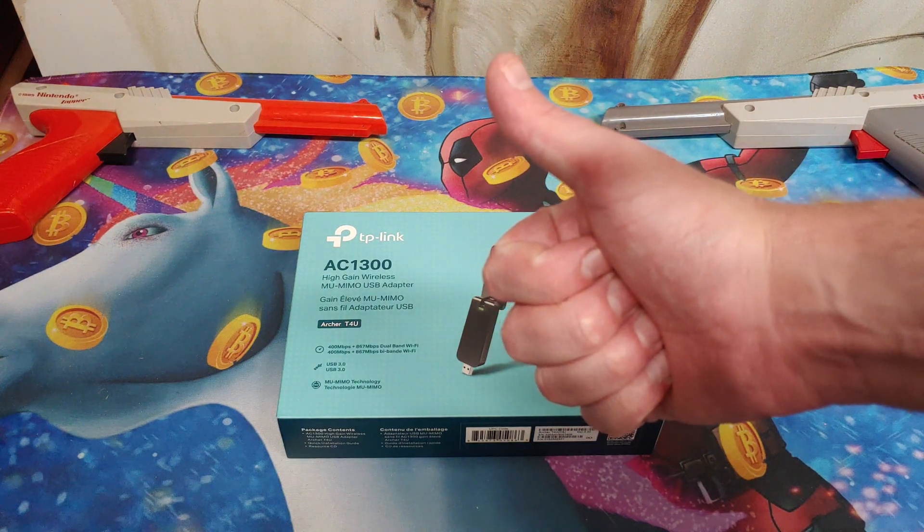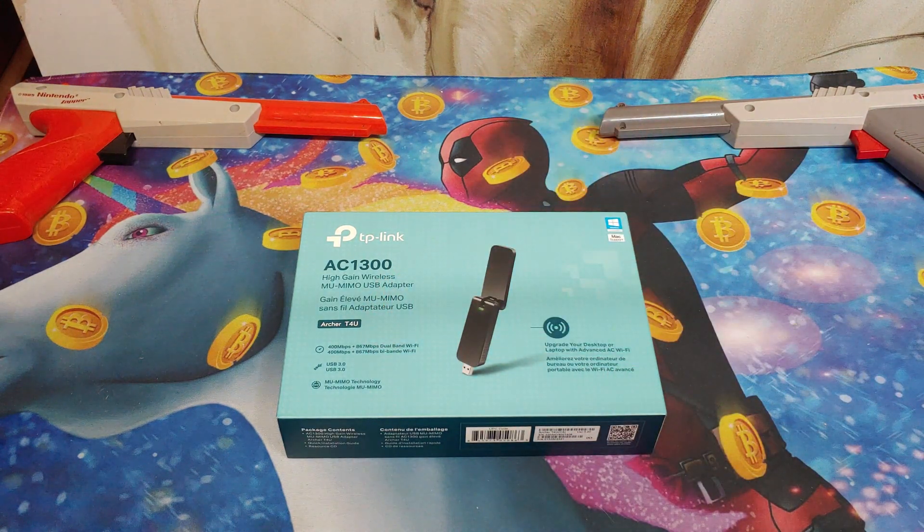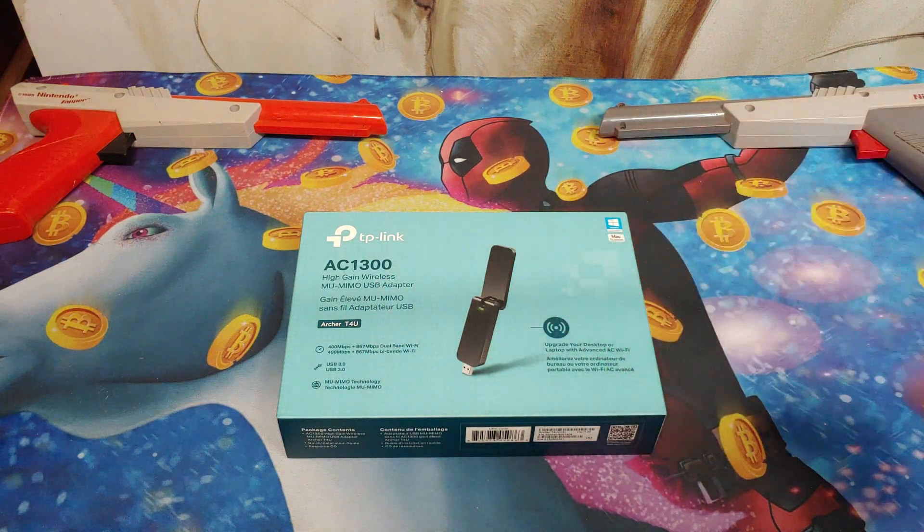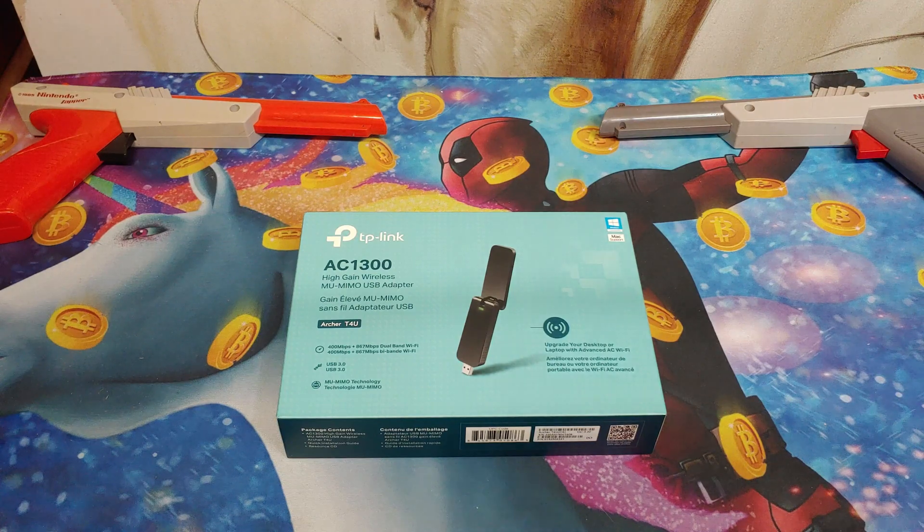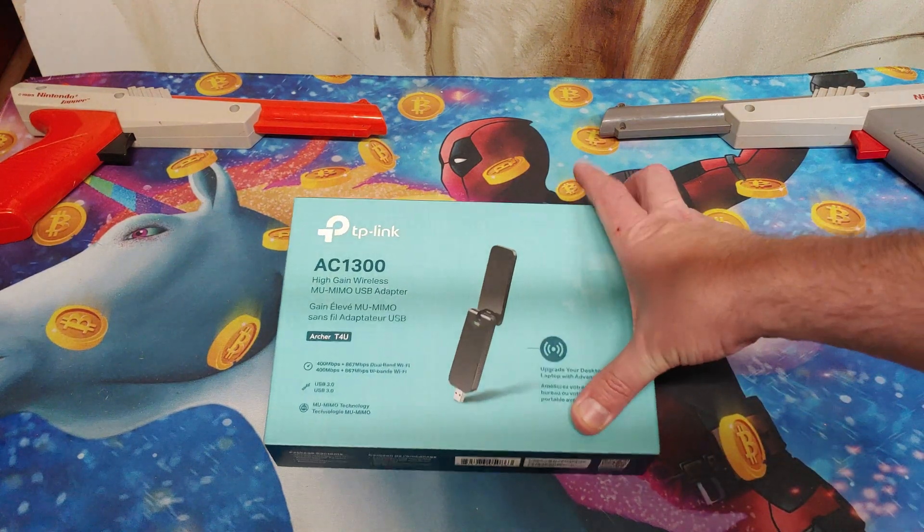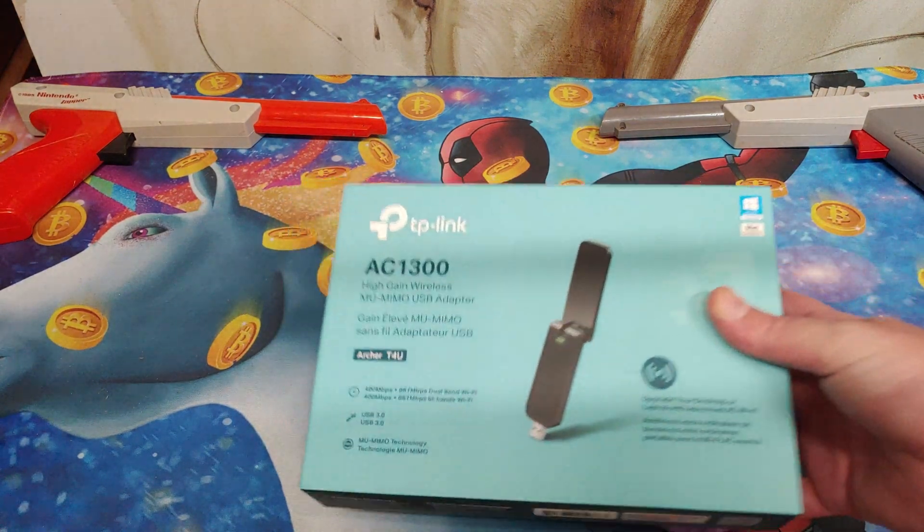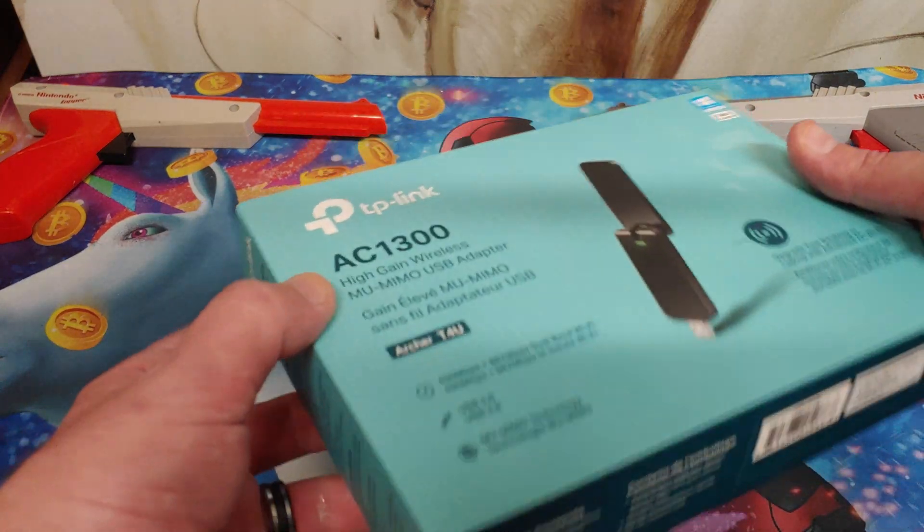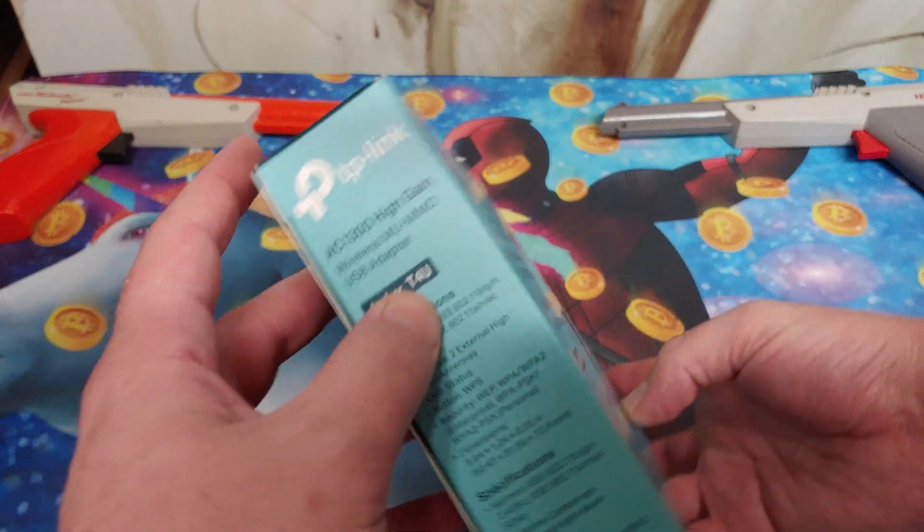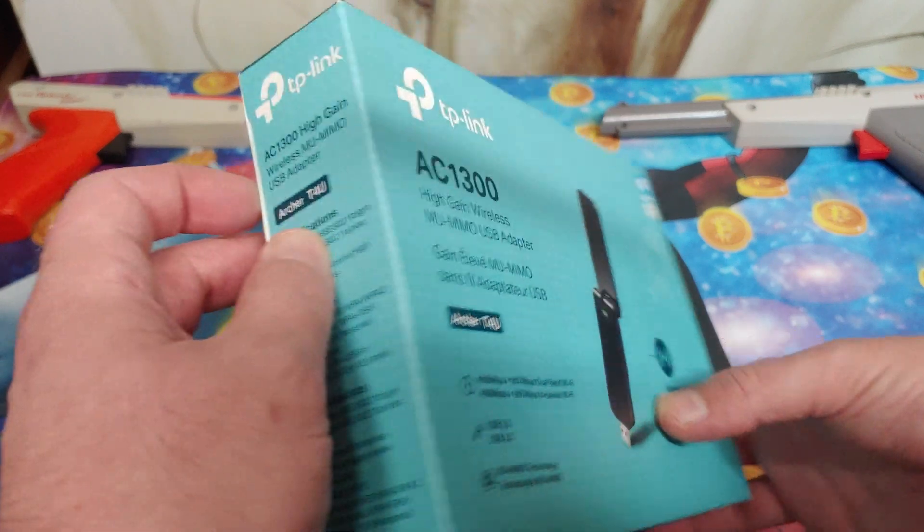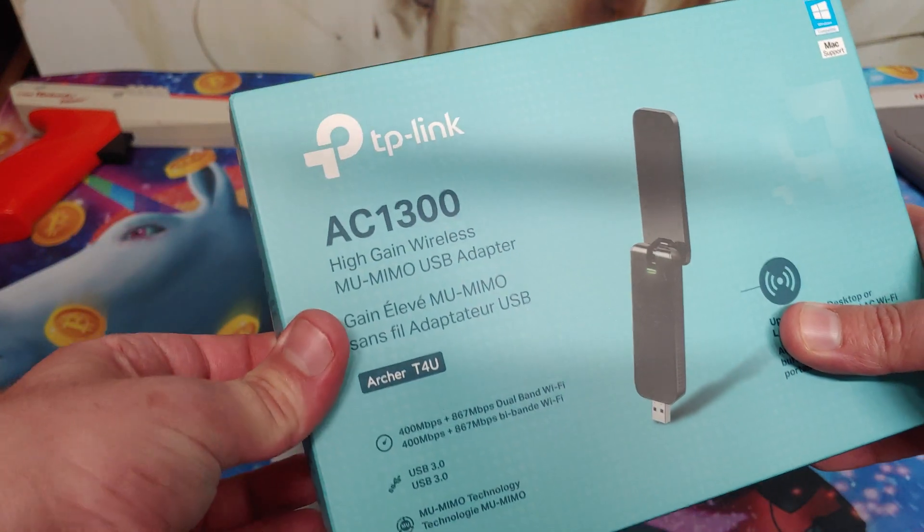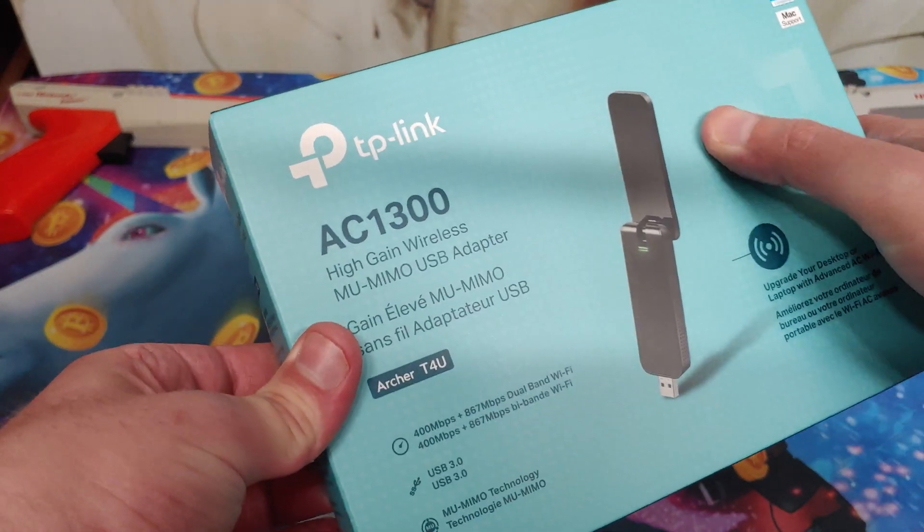What's going on folks, once again I'm Nev from Nev's Tech. Today I want to be checking out the AC 1300 unit. This is the TP-Link AC 1300, which is definitely really popular. This is version T4U.